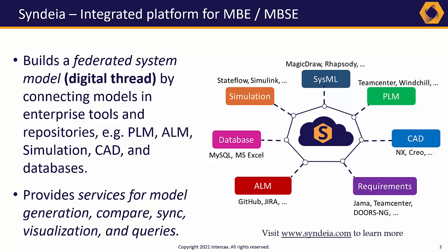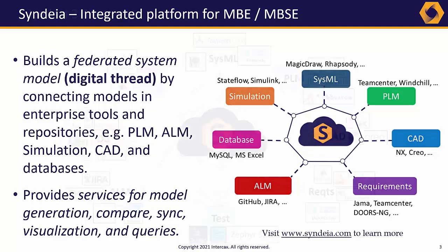InterCax has developed Syndea as a practical solution to the digital thread, working since 2013 with cutting-edge researchers at major aerospace, defense, and automotive organizations.